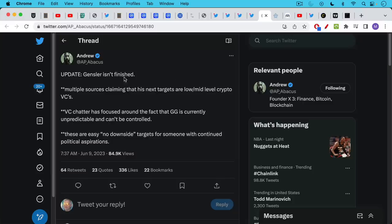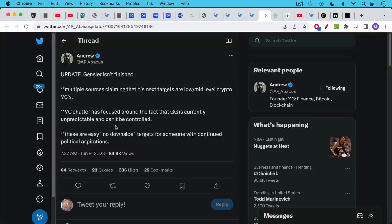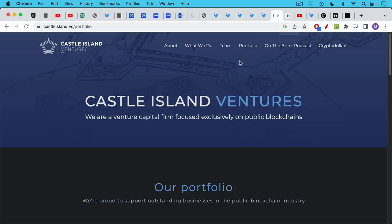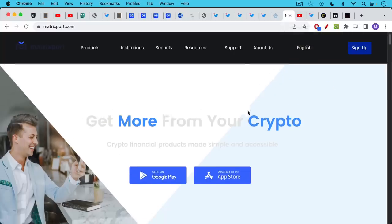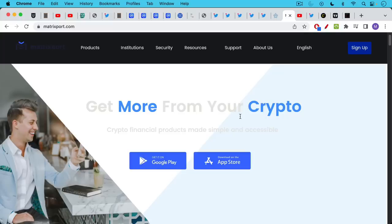If you take a look at what the pressure that he's probably under, here's a tweet from Andrew. Gensler, Gary Gensler head of the SEC isn't finished. Multiple sources claiming that his next targets are low mid-level crypto VCs which would be people like Nick Carter. VC chatter is focused around the fact that Gary Gensler is currently unpredictable and can't be controlled. These are easy no downside targets for someone with continued political aspirations. So we could expect lawsuits against Castle Island Ventures which is Nick's fund. If you take a look at their portfolio it's full of garbage like earning products on crypto.